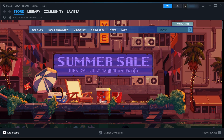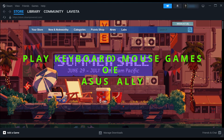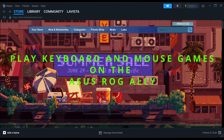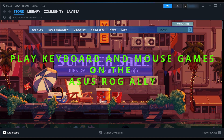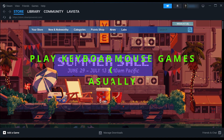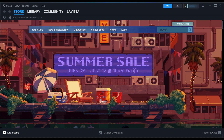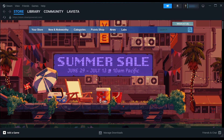Hello everyone! Today I will show you how to play a keyboard and mouse game with no native controller support, like Diablo 3, on the Asus ROG Ally.